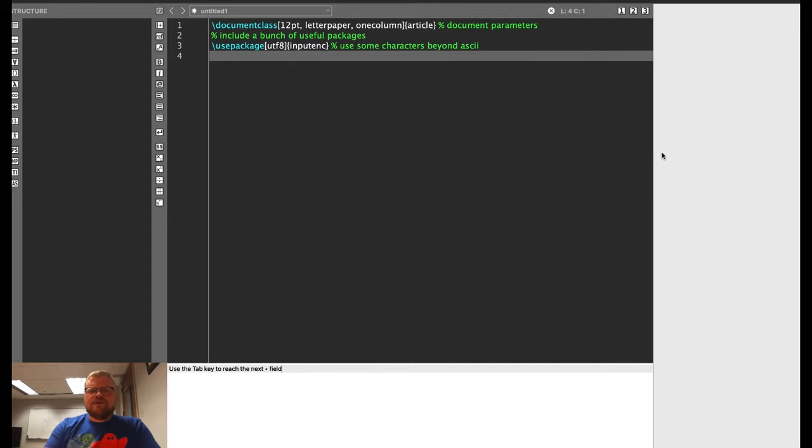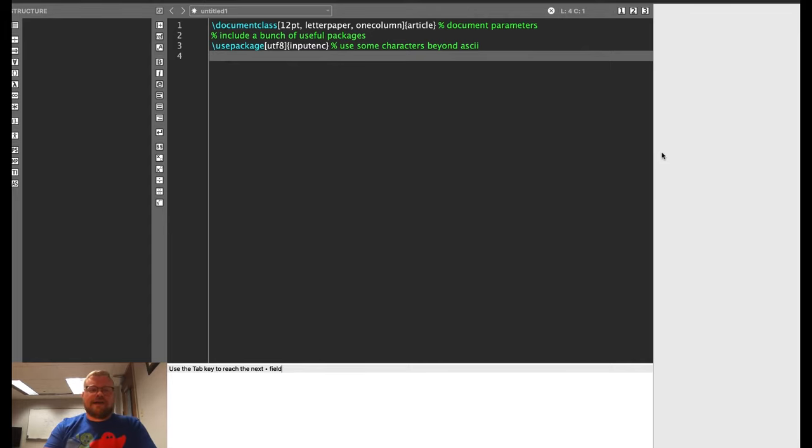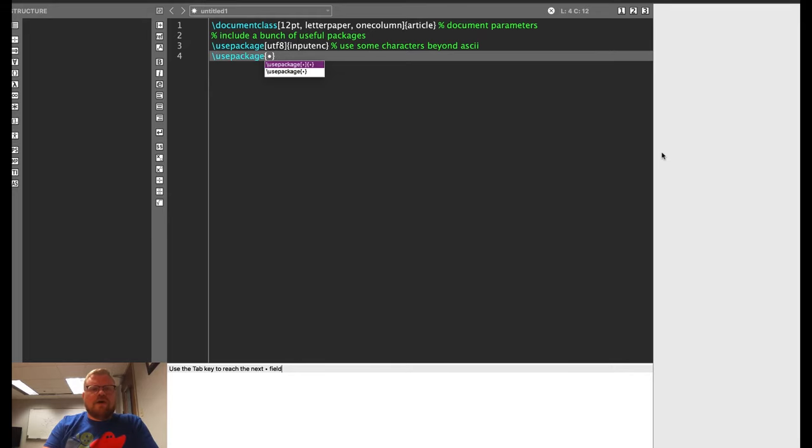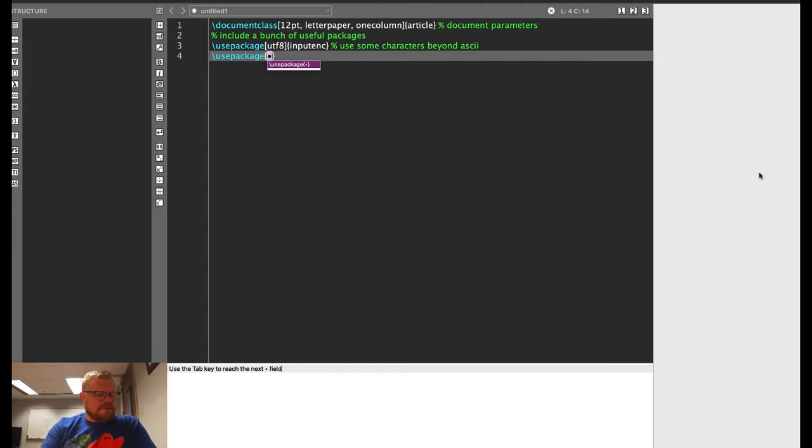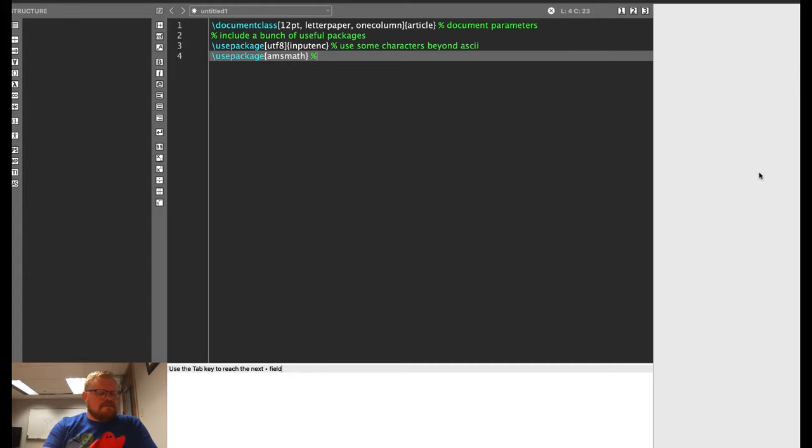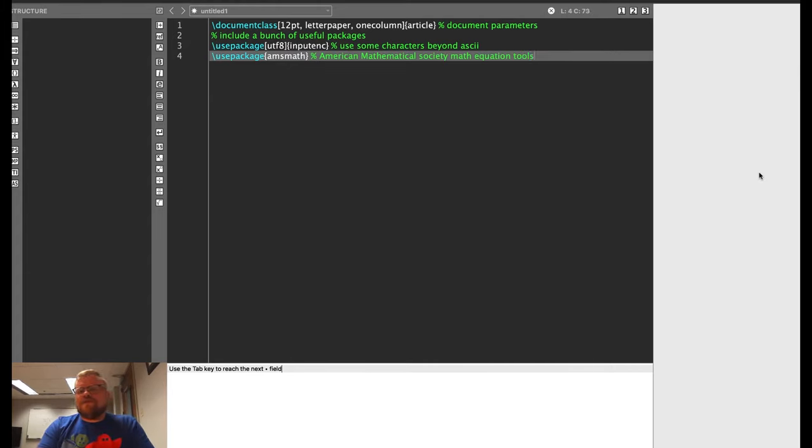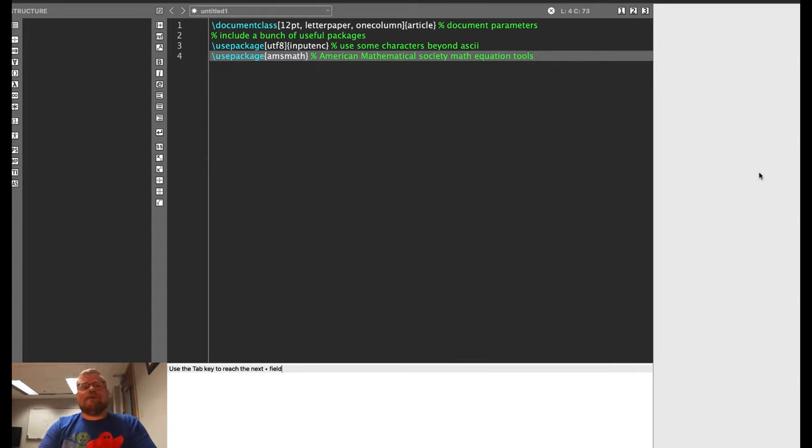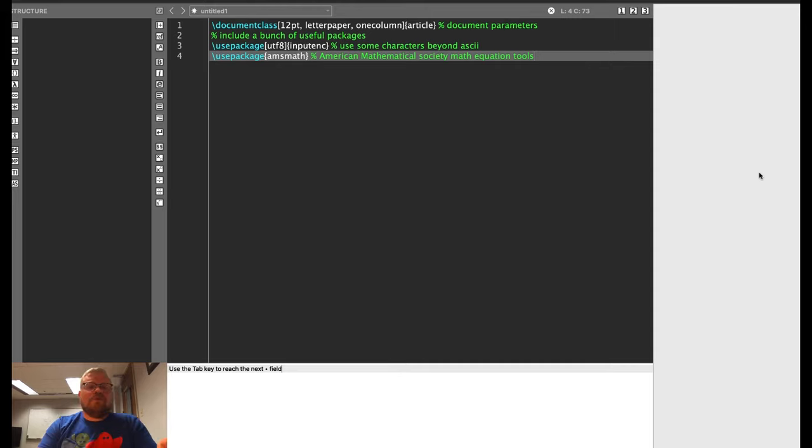I'm also going to include a number of other useful packages. So the first is use package. I don't always need that square bracket there. Sometimes just the curly brackets will do. So the first thing I'm going to do is AMS math. This is the American Mathematical Society math tools. And the reason this is useful may be obvious if you are an engineering student or someone interested in engineering, mathematics, physical science, we use a lot of math while we write documents.